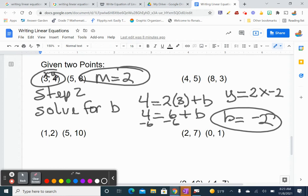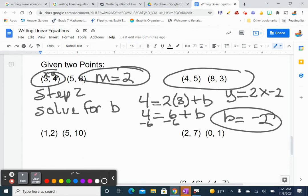Okay. I'm going to clear this screen, so I hope you have everything written down. Pause it if you don't, because I'm about to clear it. Then I want you to do the second problem. Pause the screen.